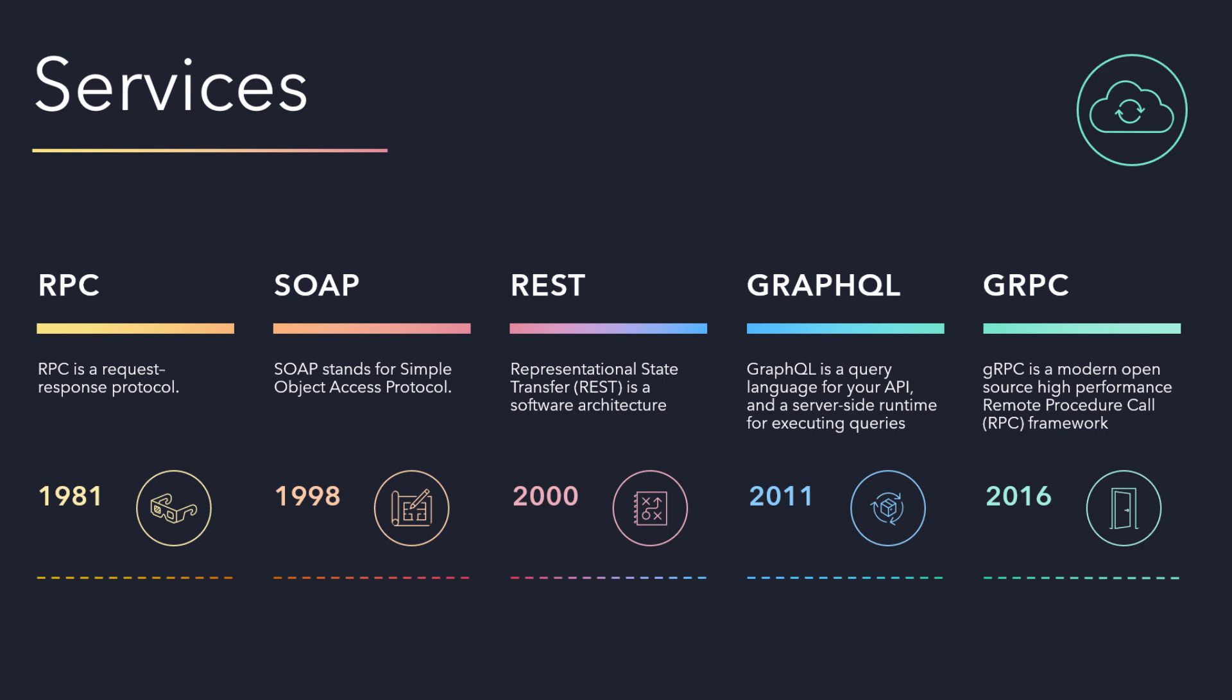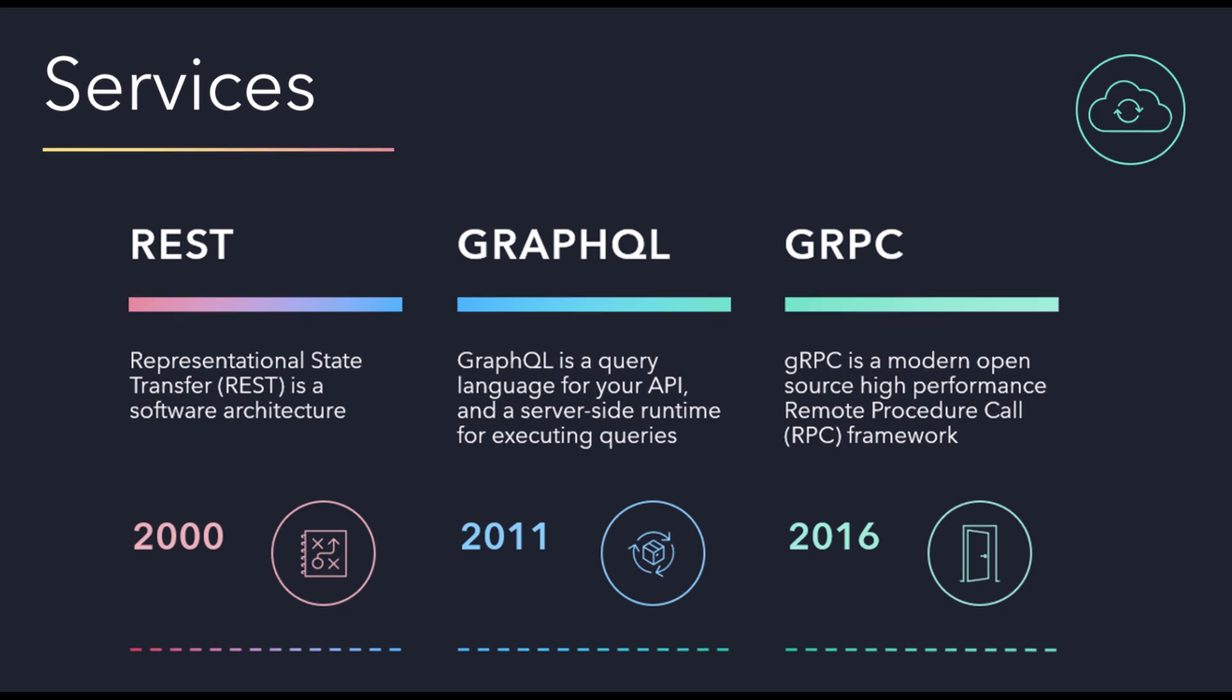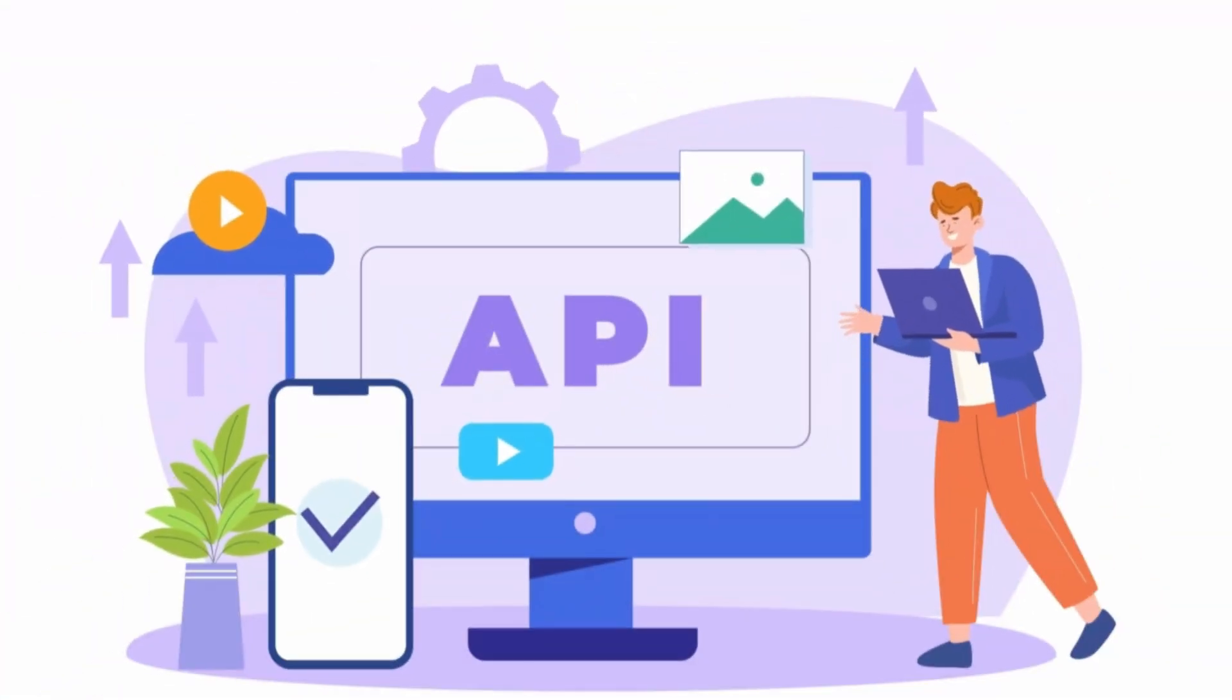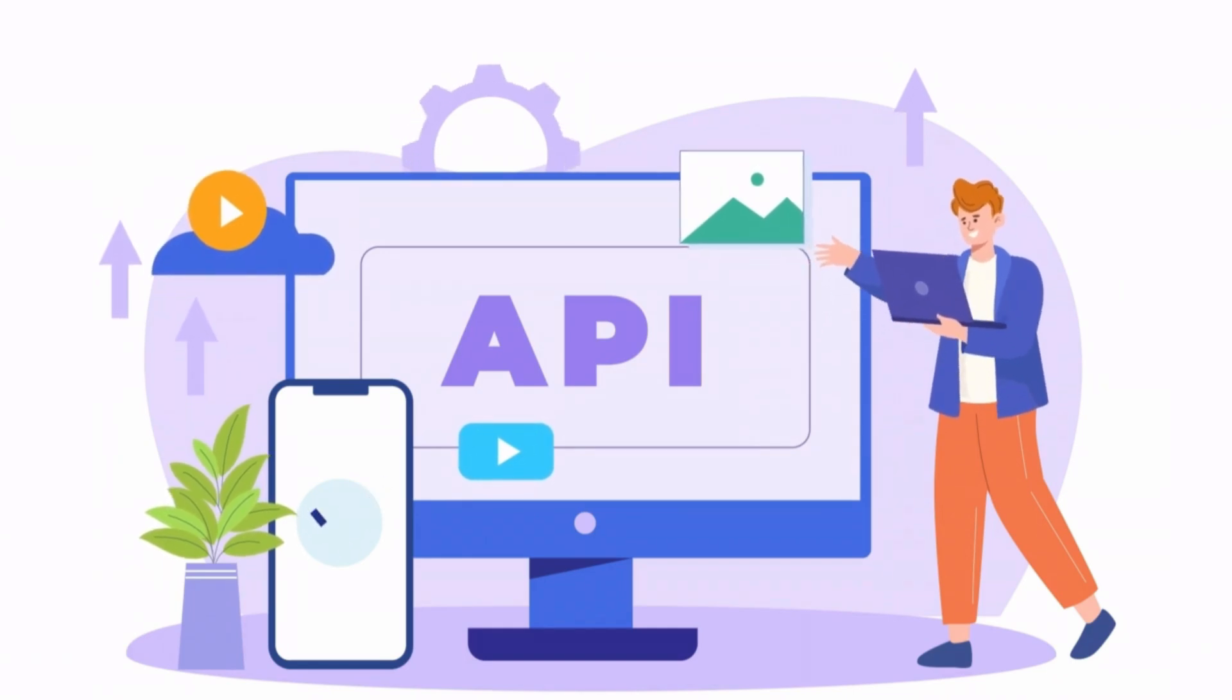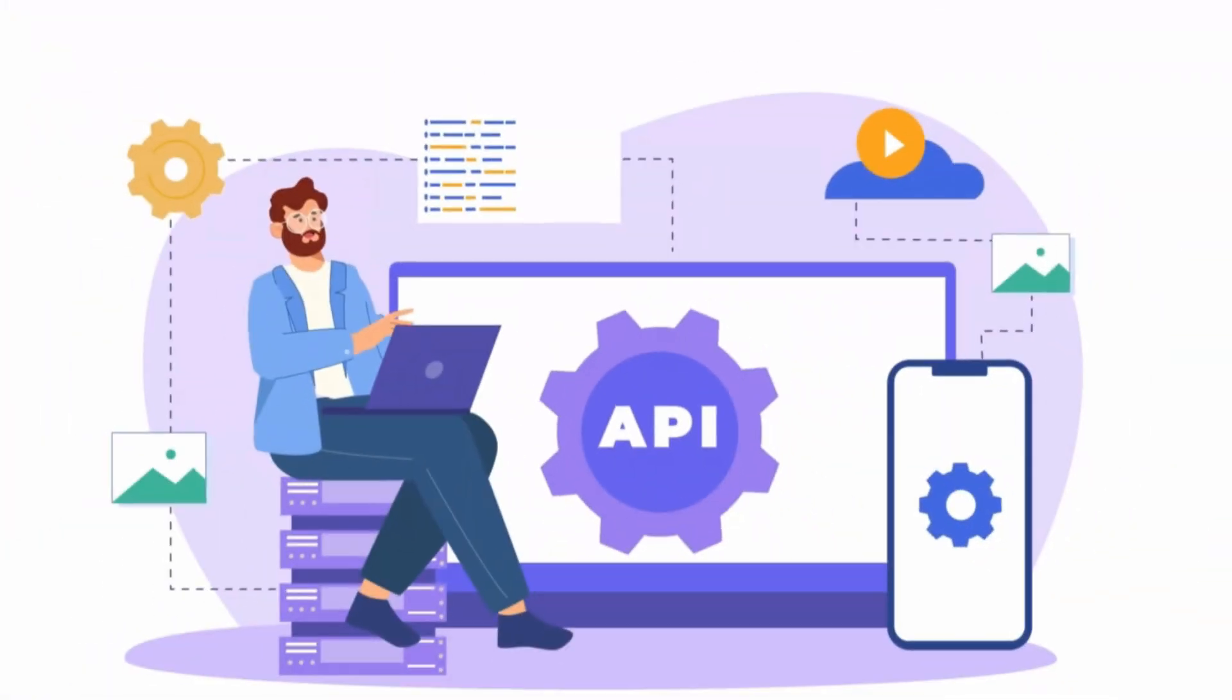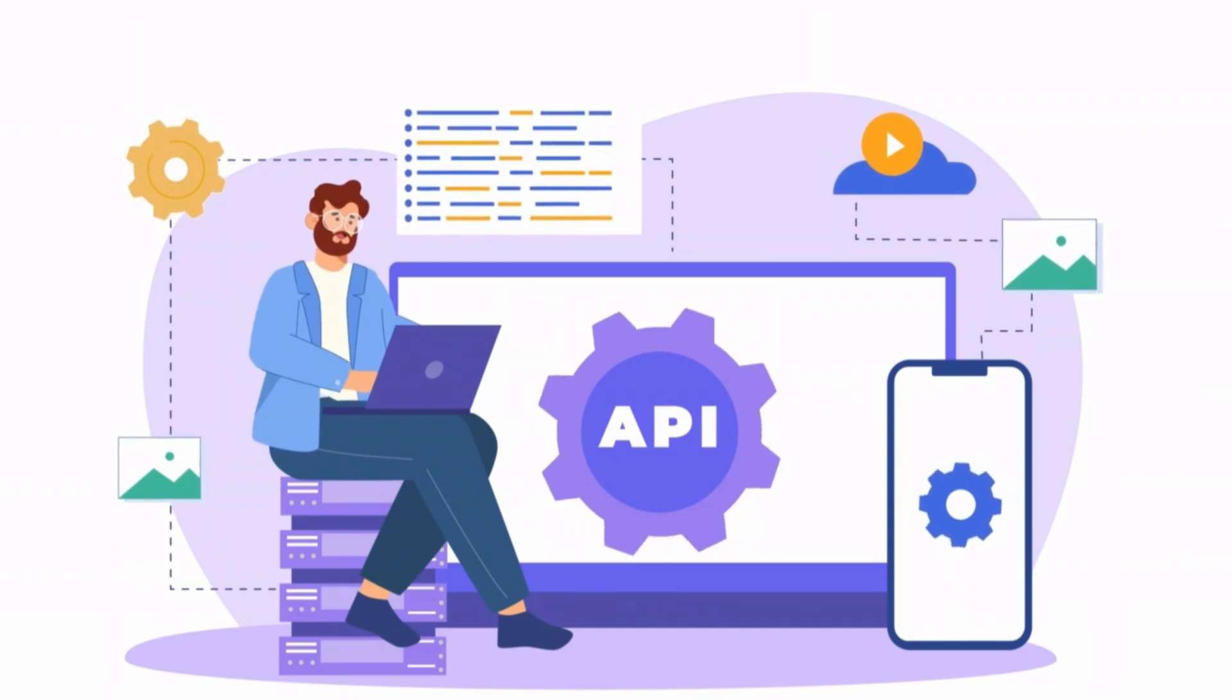Around 2000, people started using REST service. After that we got JSON RPC, then GraphQL, then gRPC. Right now in the market we are using REST service, gRPC service, and GraphQL service. REST service is representational state transfer, a type of service that follows the principles of REST architecture style of designing network applications.